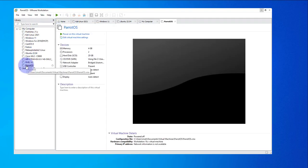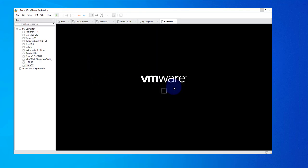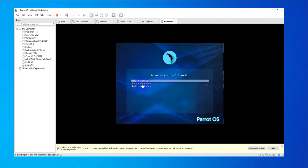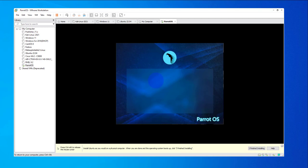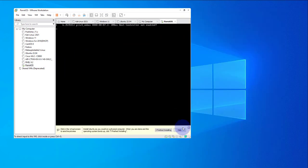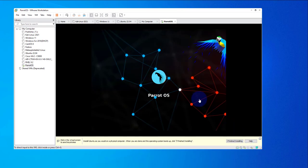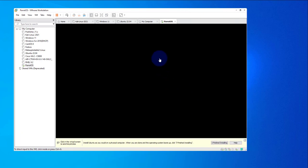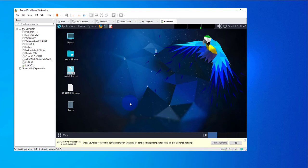The virtual machine we just created is right here. We'll click on it and then click 'Power this virtual machine.' In the next window there are three options. We are looking to try or install, so we'll go with the first option. With that selected, just press Enter. It's still loading and now we're inside PowerOS.